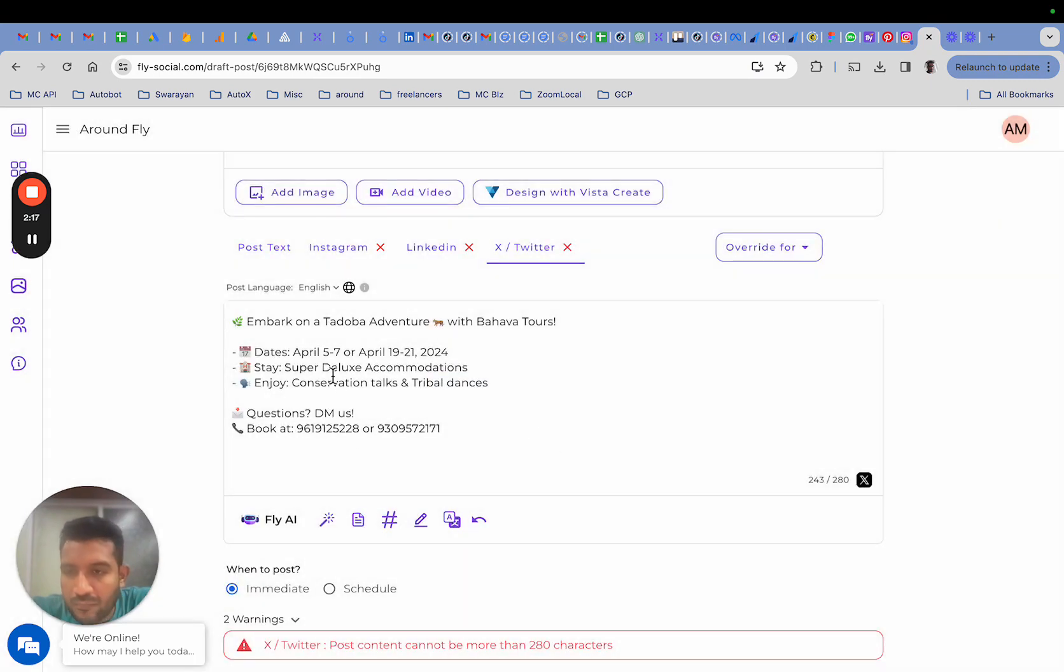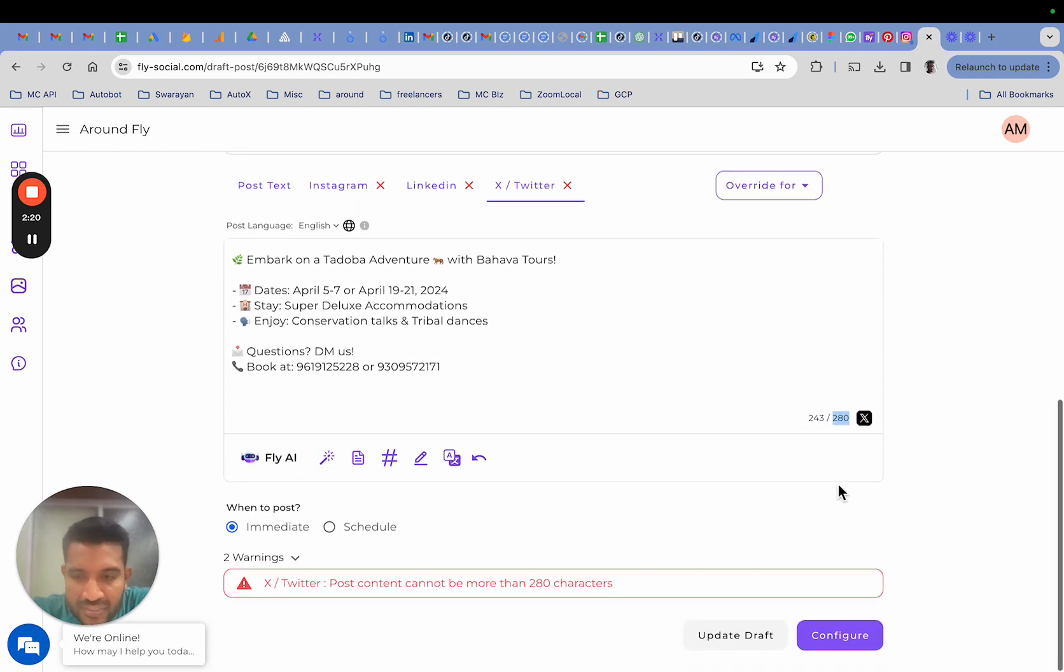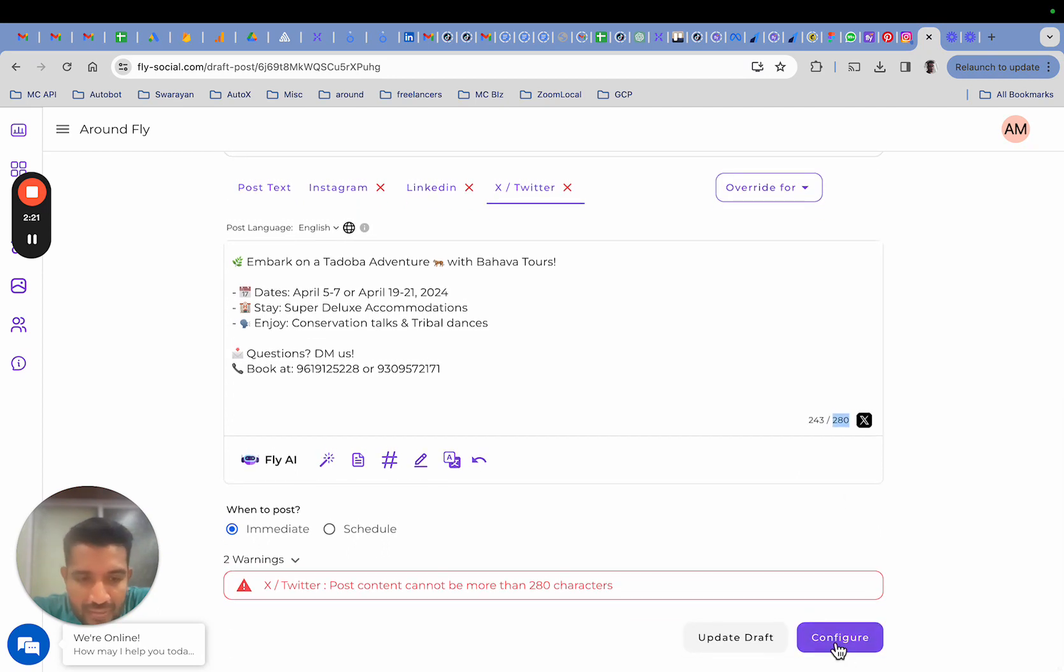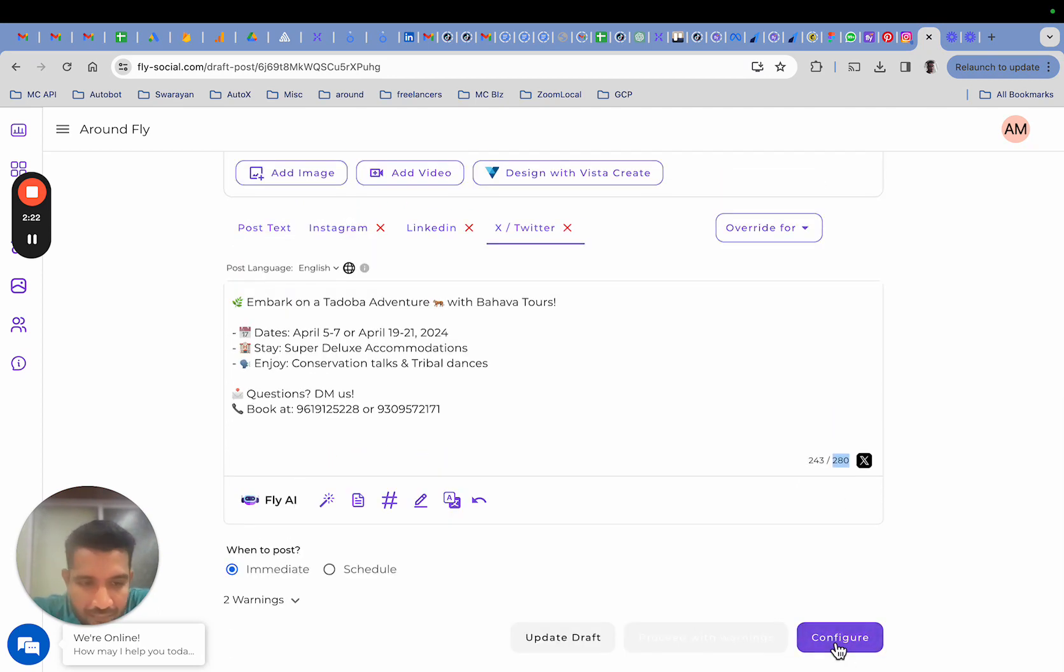And there you go, it's a lot more readable now and fits within Twitter's constraints. I may now proceed to the next stage.